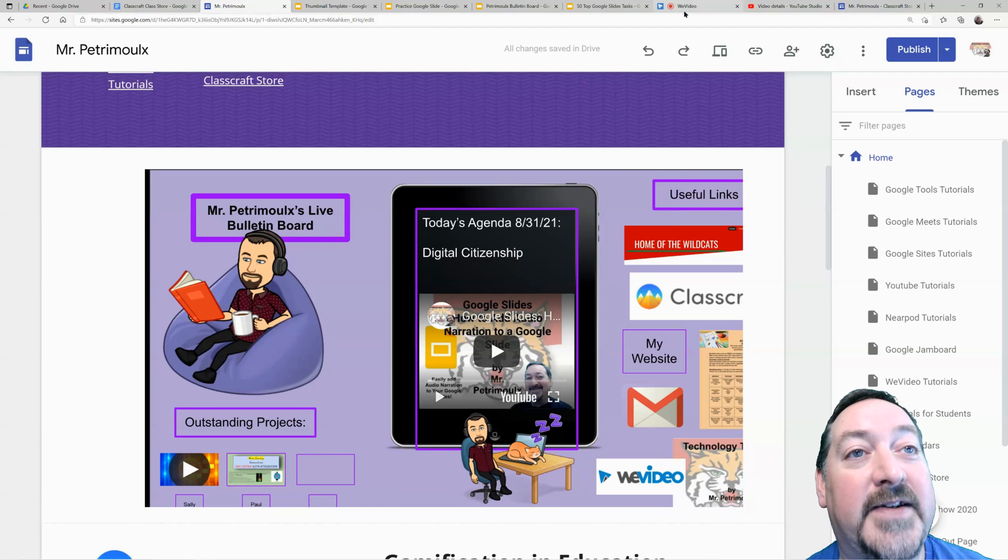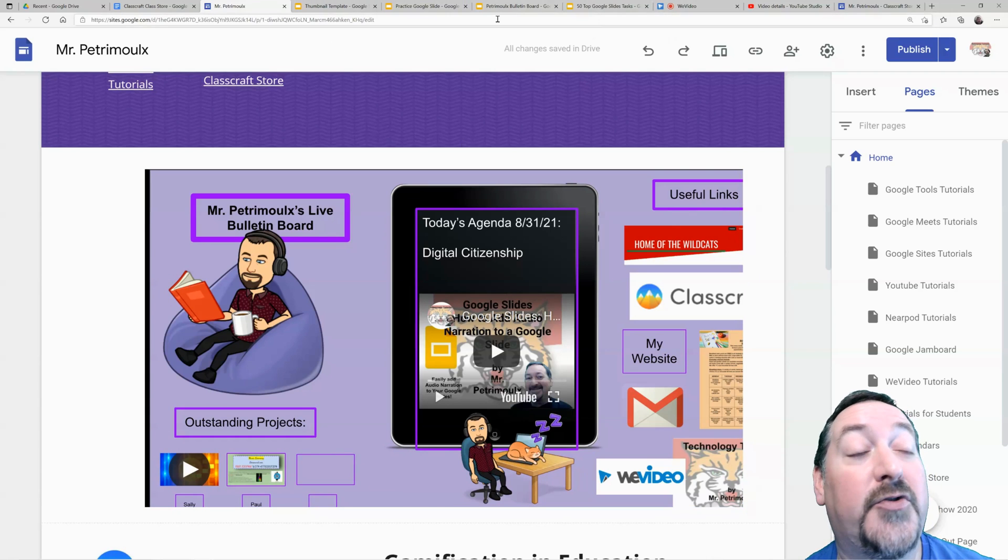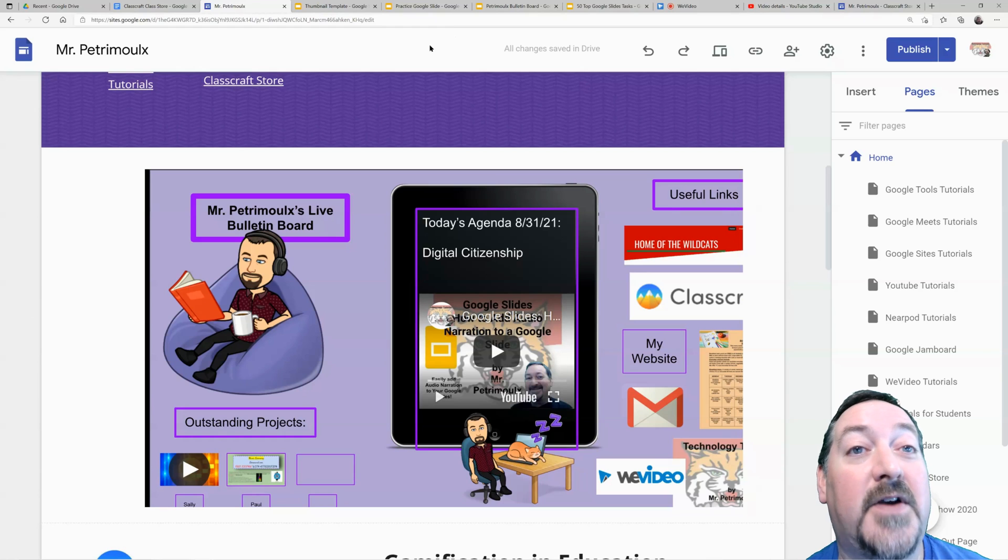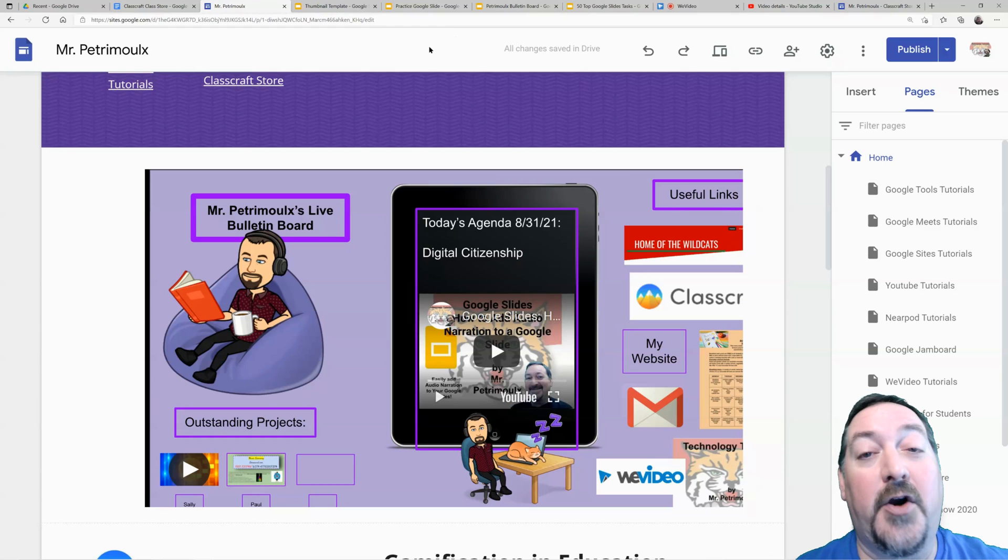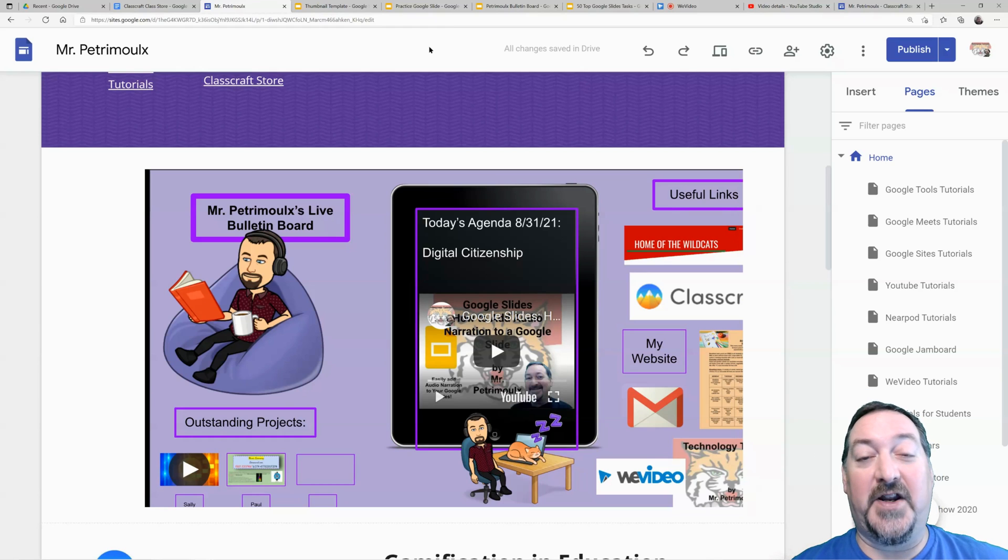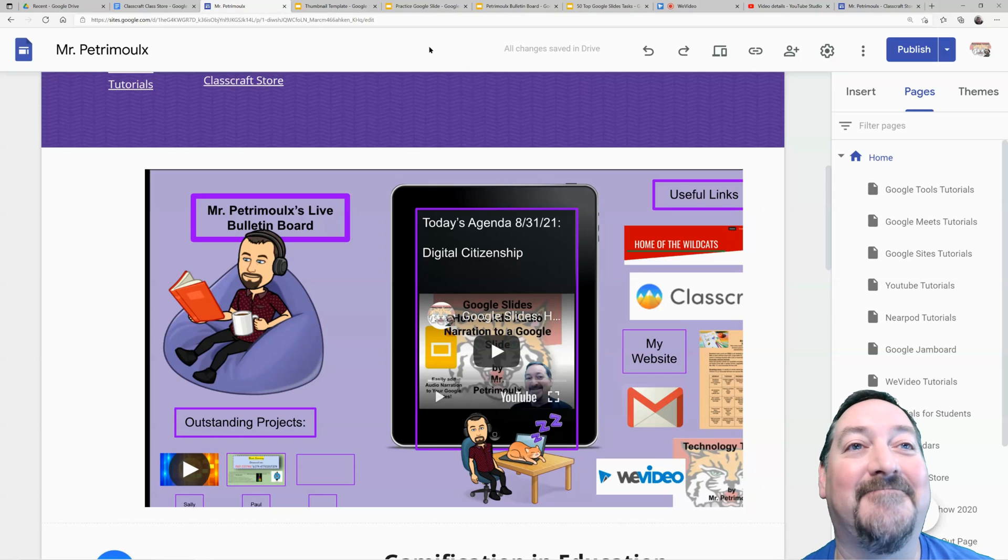So publishing your Google Slides, publishing your documents—all very worthwhile. So I hope you enjoyed today's video and I thank you for coming. We'll see you next time. Bye!